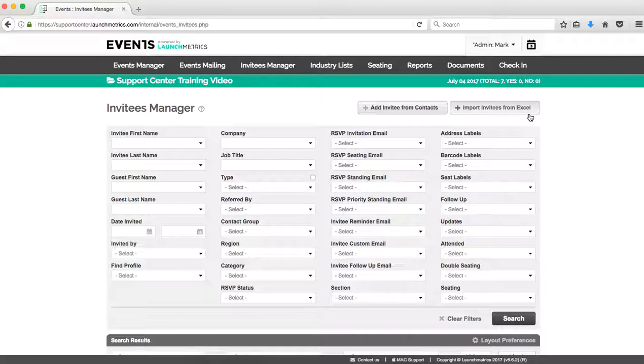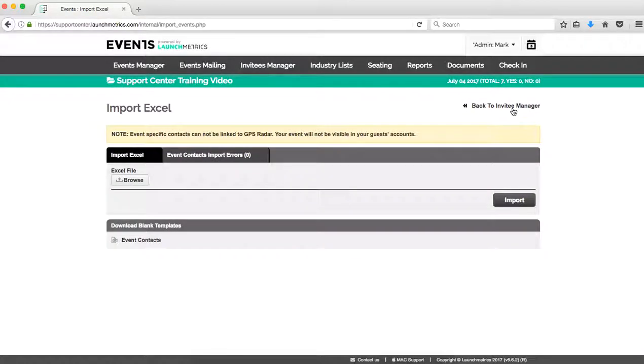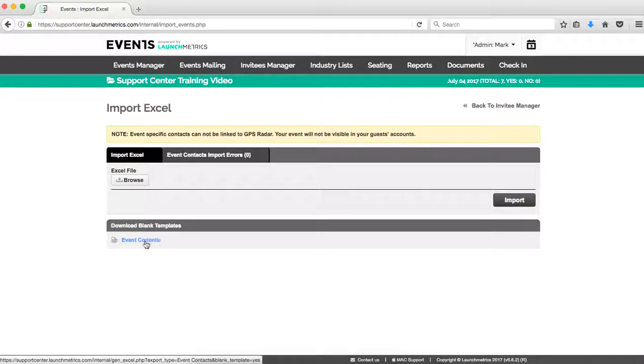Back in this window, I'm going to just review how to get to that page. So it's this button that says Import Invitees from Excel. Now if you don't see this option when you're working in the Invitees Manager, might just have to do with the user privileges that you do have assigned on the username that you're on. Always feel free to reach out to our Launch Metrics Support Center and we can help you out with that.